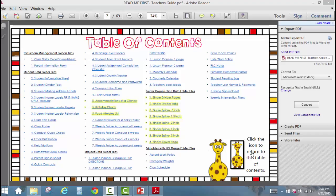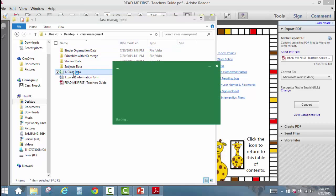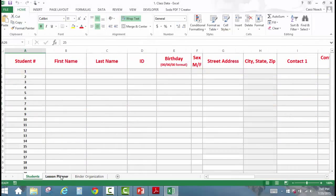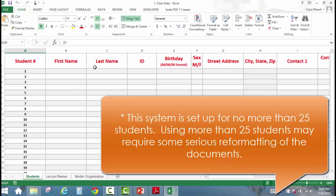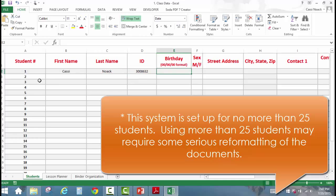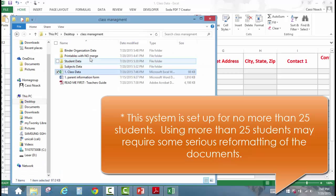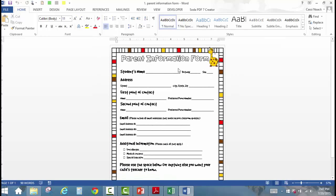The first document we need to look at before we get started is the Class Data — it's an Excel spreadsheet. Let's go ahead and open it by going to our Classroom Management folder and clicking on Class Data. This spreadsheet has three different tabs: one for students, one for your lesson planner, and one for binder organization. It's a simple spreadsheet where you put in your student's name and go one piece of data to the next. There's also a Parent Information form that you can open, print, and send to your students — it has all the same questions as your data sheet. You can send it home and collect it back, or have parents fill it out at Open House or Meet the Teacher right then and there.